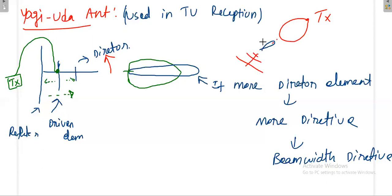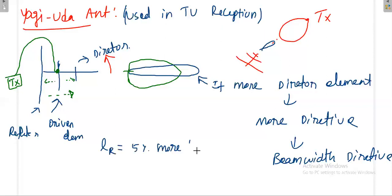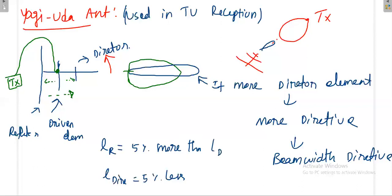The lengths of the antenna elements differ by five percent. If the driven element is 10 cm, the reflector will be 10.5 cm — five percent more. The director will be 9.5 cm — five percent less. So: length of reflector = length of driven element + 5%, and length of director = length of driven element − 5%.